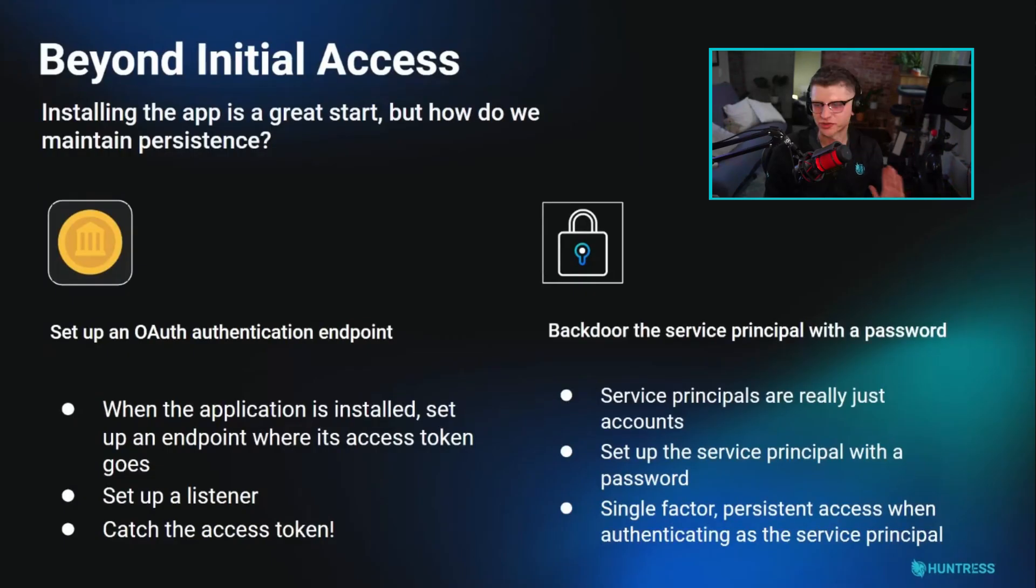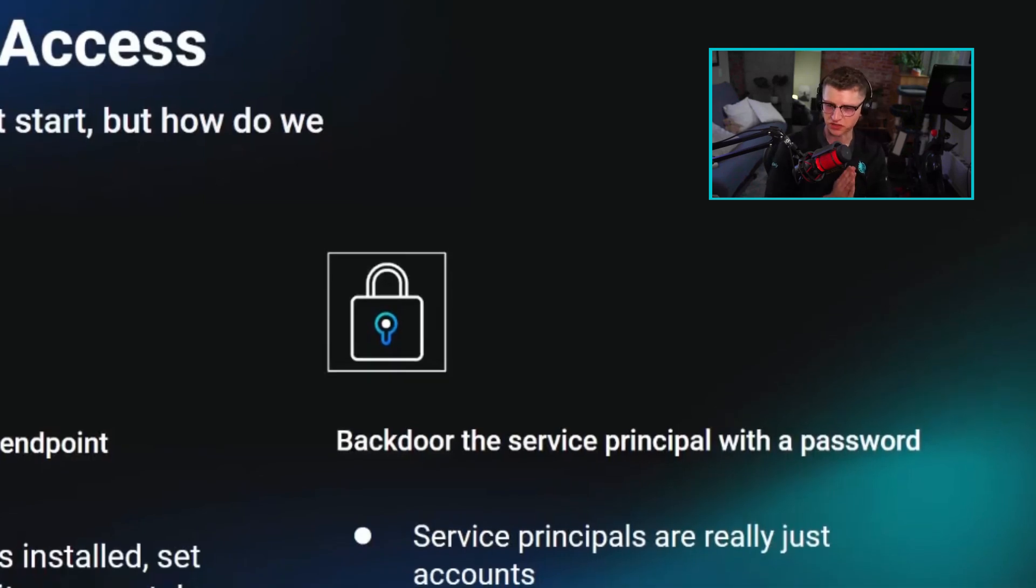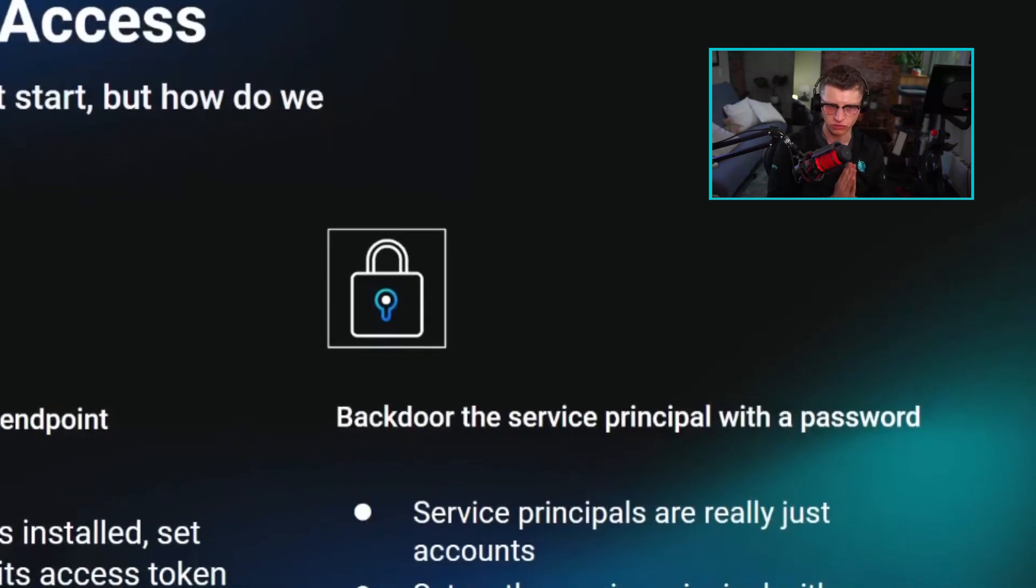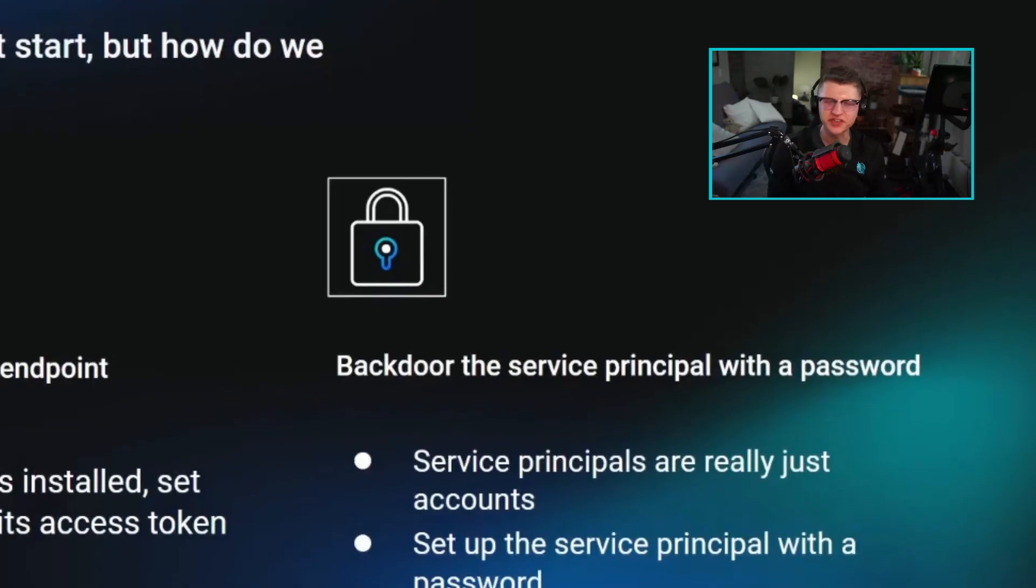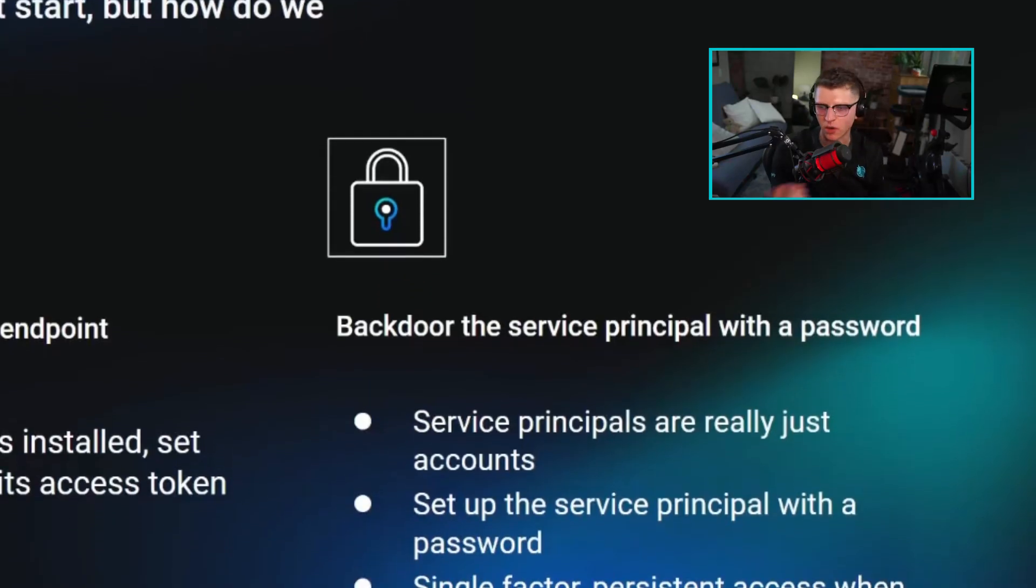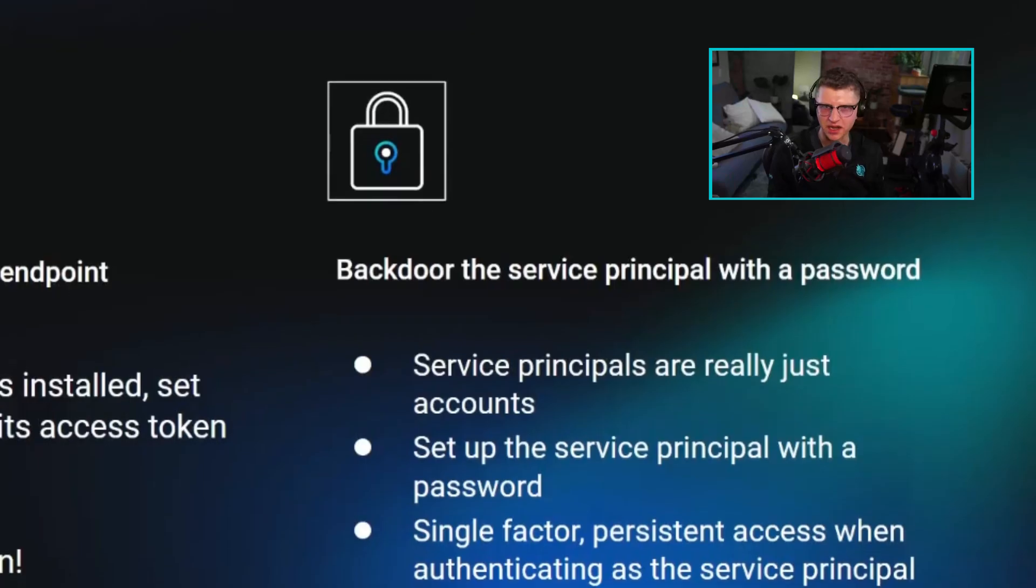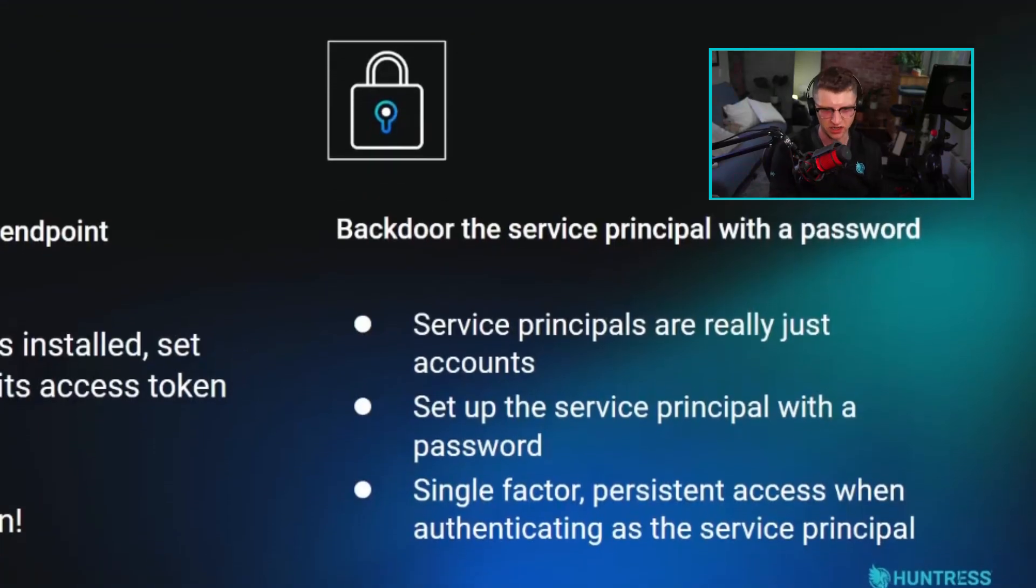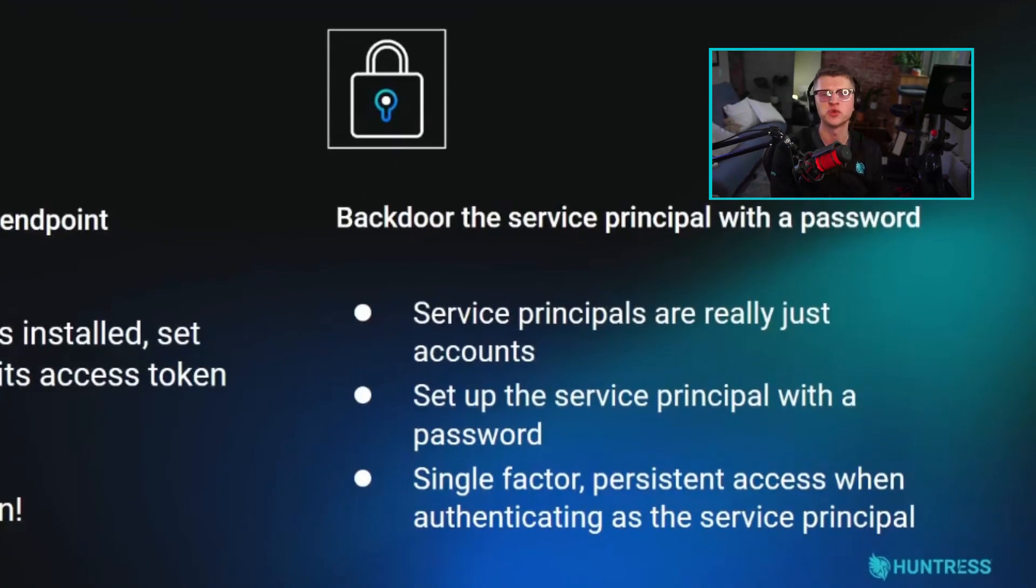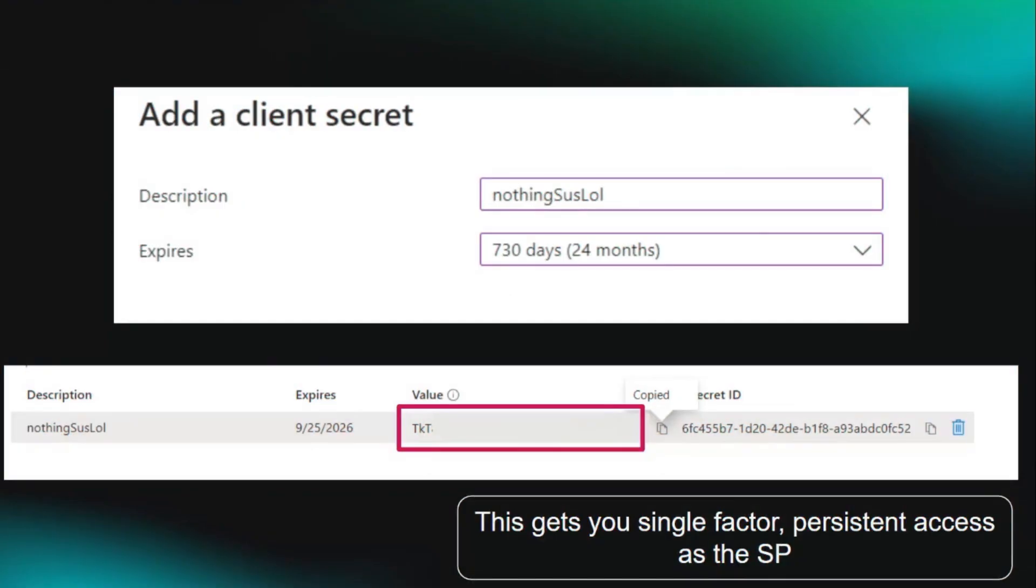The more interesting one I think is backdooring a service principal with a permission. So remember our service principals are like little robo guys, little robots. They're little local instances of the application. Well, that's really just an account in the OAuth schema. That's an account, and you can set up that account to have a one factor password that you can use to authenticate yourself as that service principal.